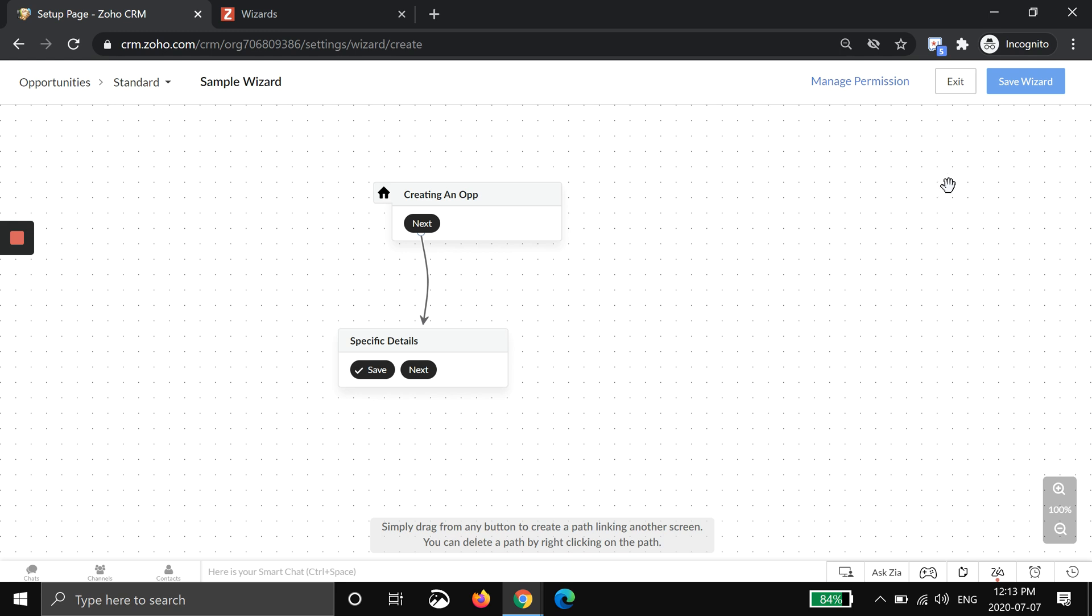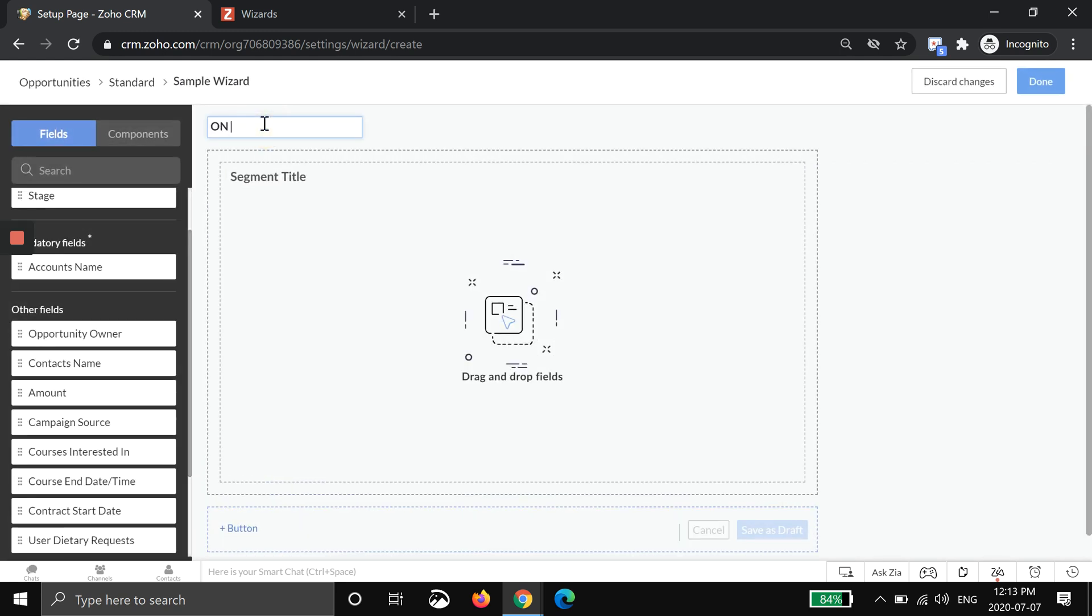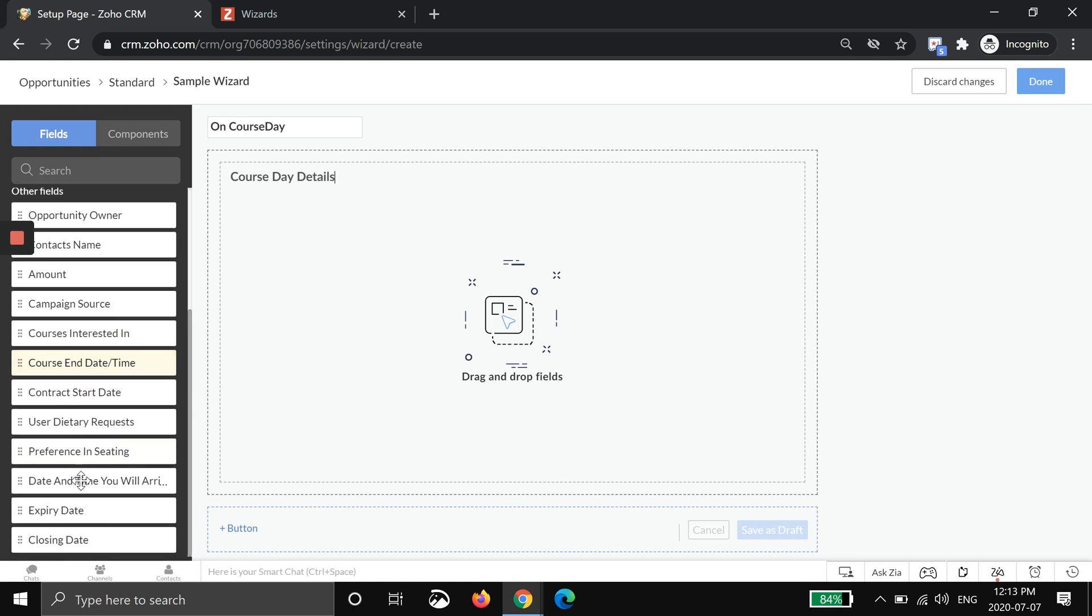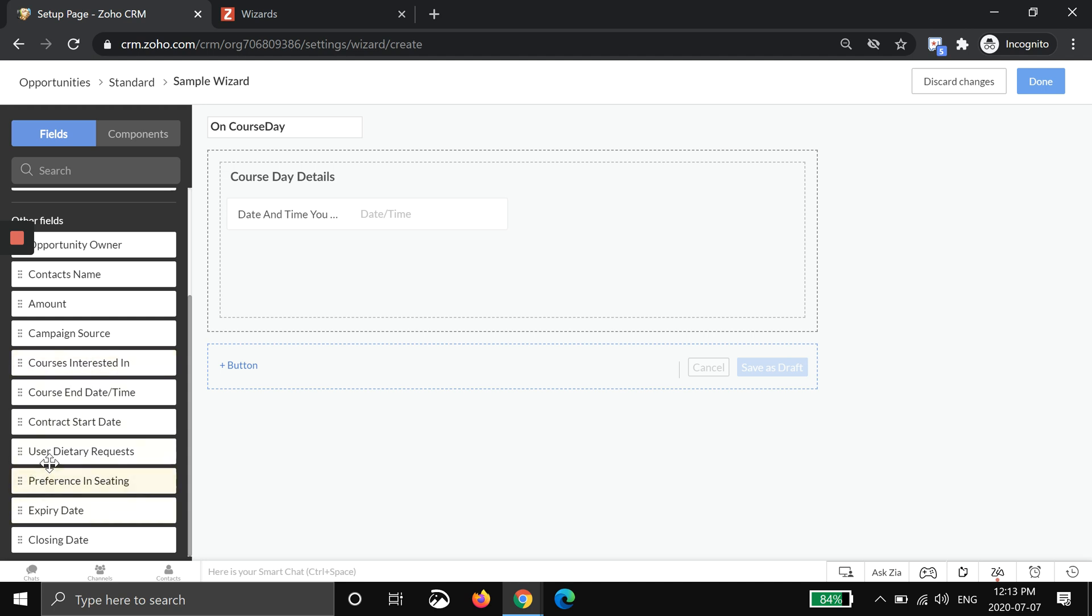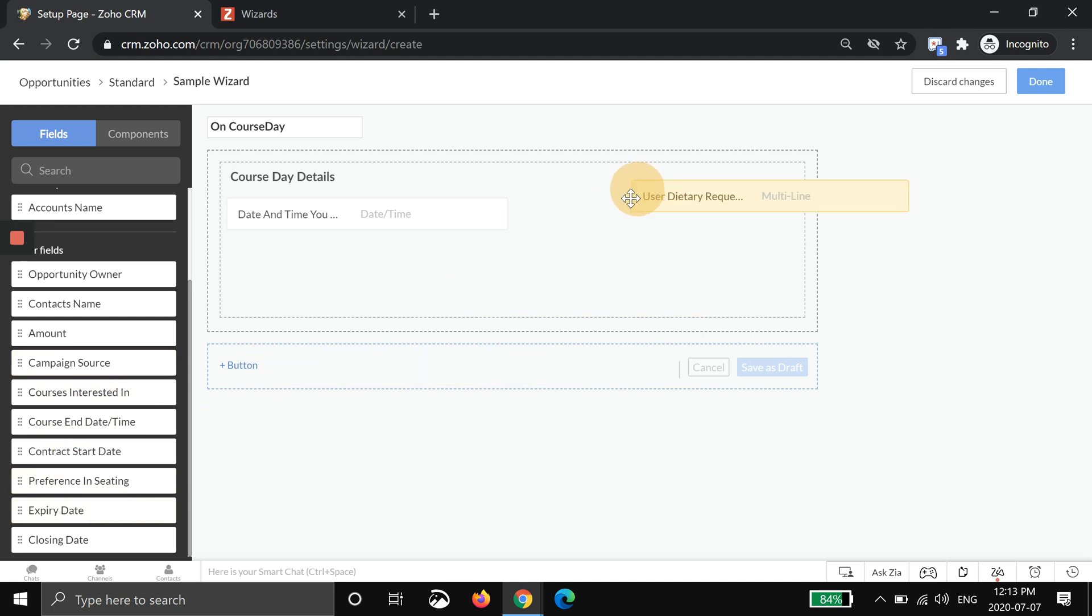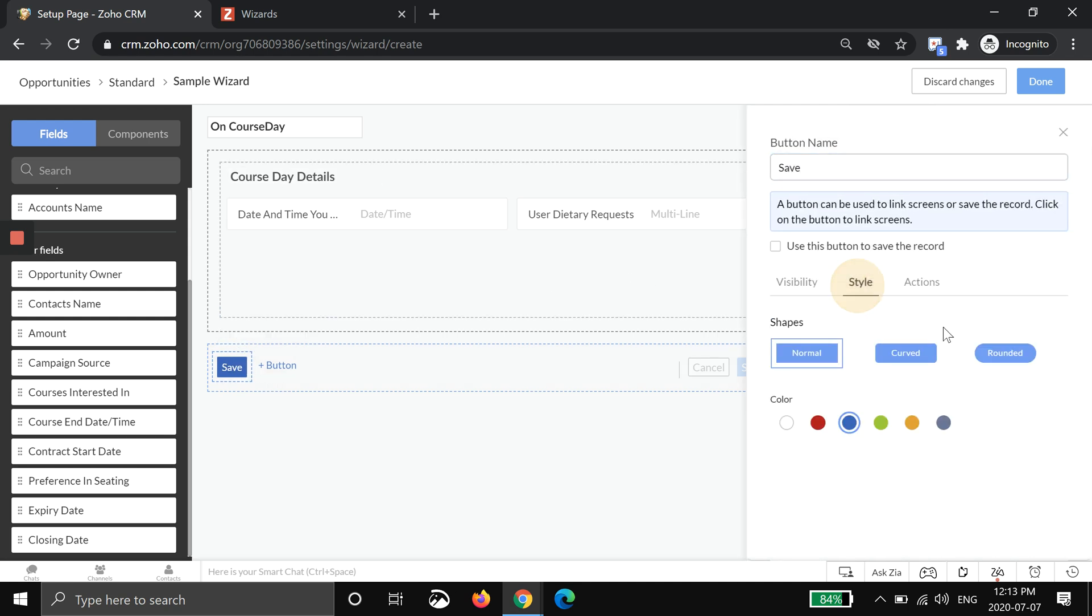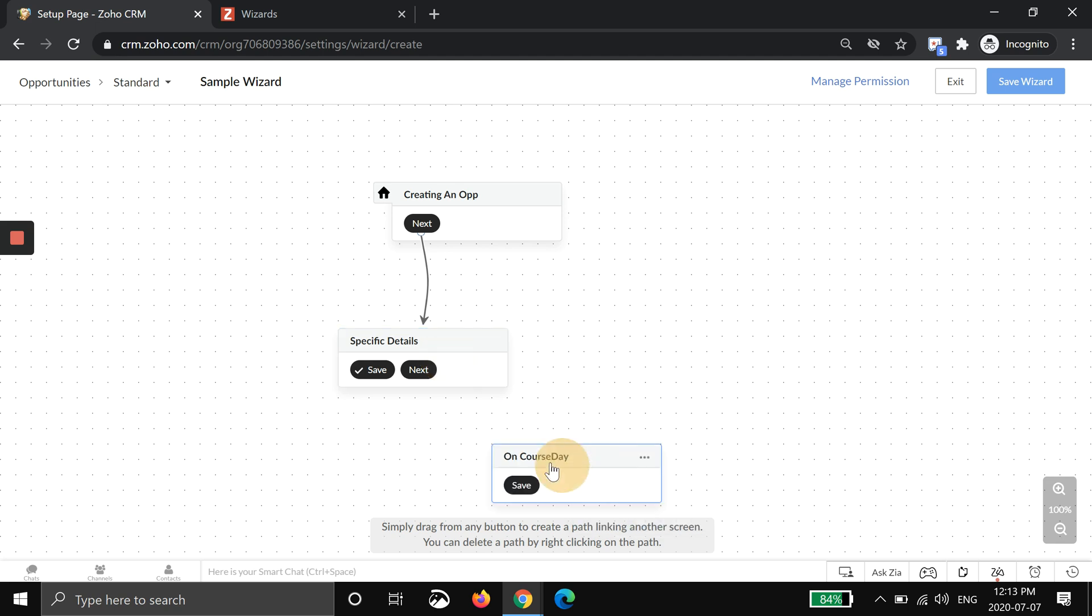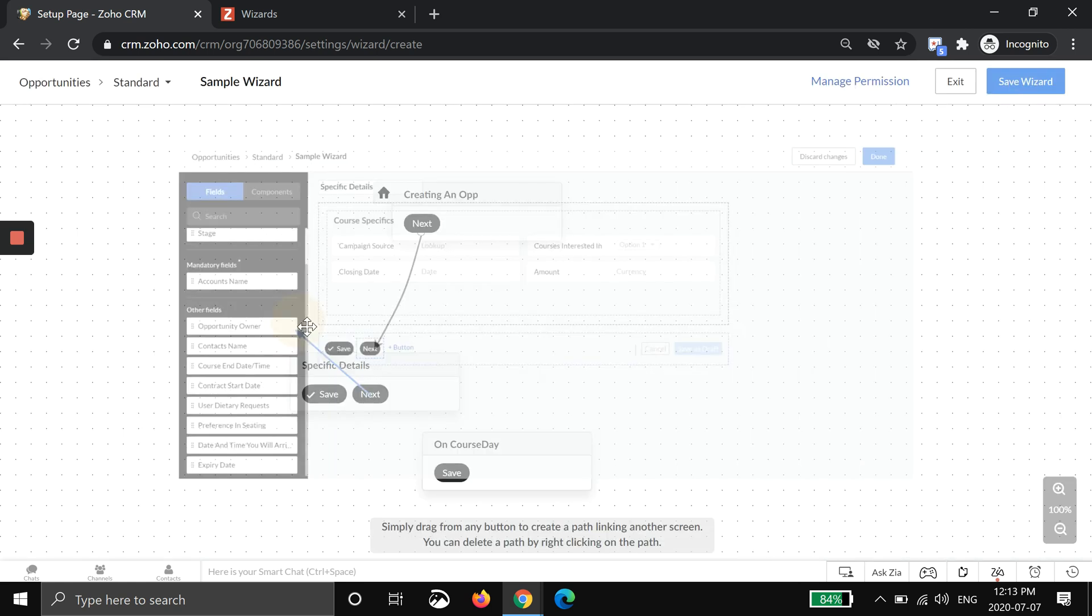So now we'll make our final screen. This will just be on course day. We're going to put for example date and time you will arrive, any dietary requests just as an example. And this one will tell just to save.